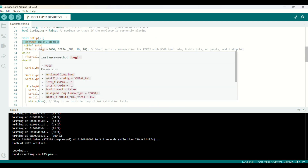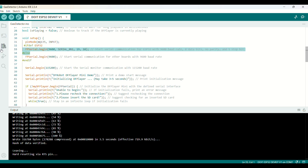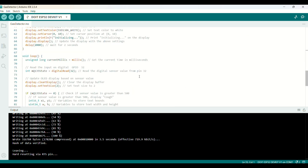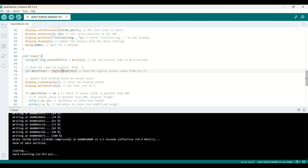The sensor is an input. Here, we start the serial communication for the ESP32 with 9600 baud rate. Here, we read the input on digital GPIO32, the sensor.